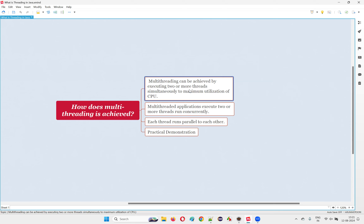But what if your requirement is to run more than one thread — multiple threads — where each thread will do a different activity or work on different tasks in parallel? For example, consider a very big hotel where a lot of guests come to have lunch, dinner, and breakfast. If the hotel management keeps only one waiter who takes orders, it is not possible to serve all hundred people at a time, because the waiter has to go from one table to another.